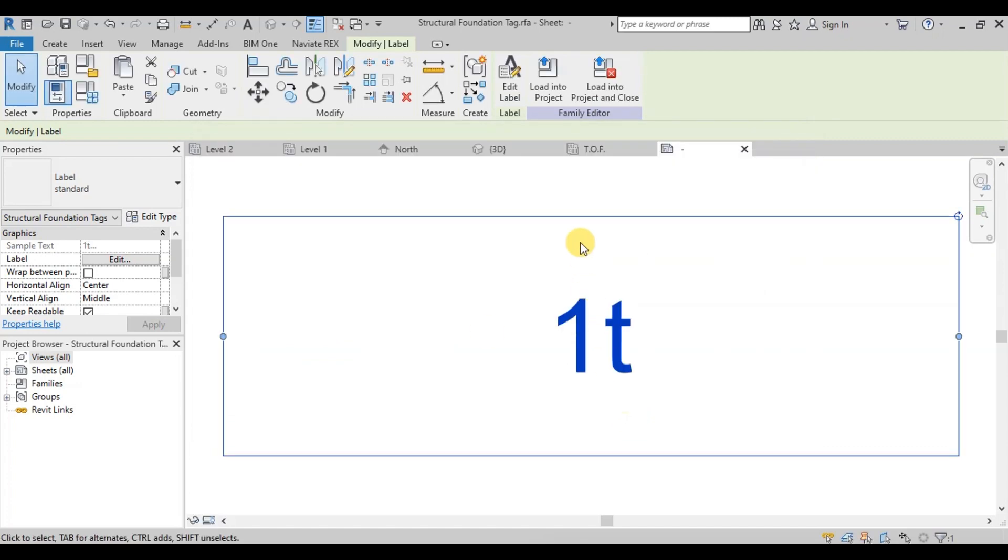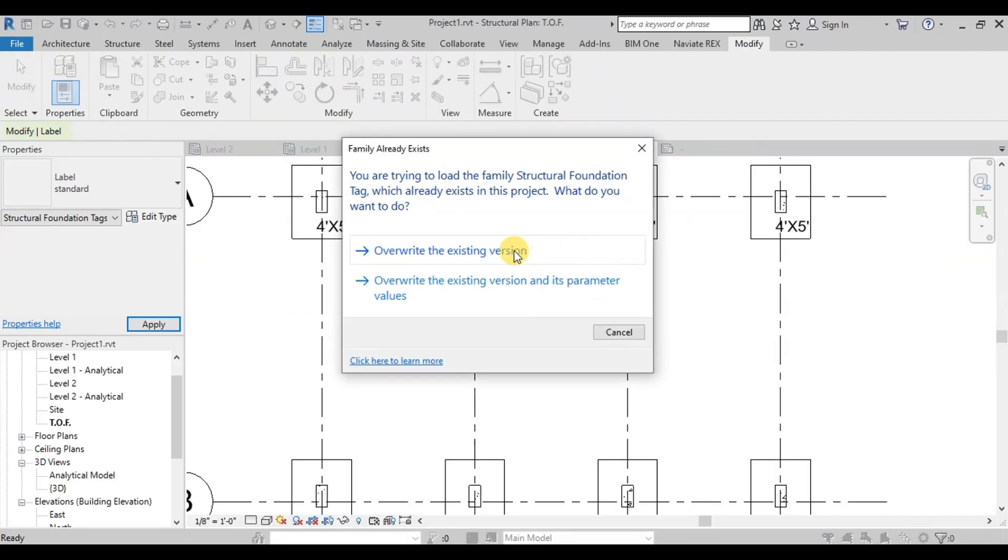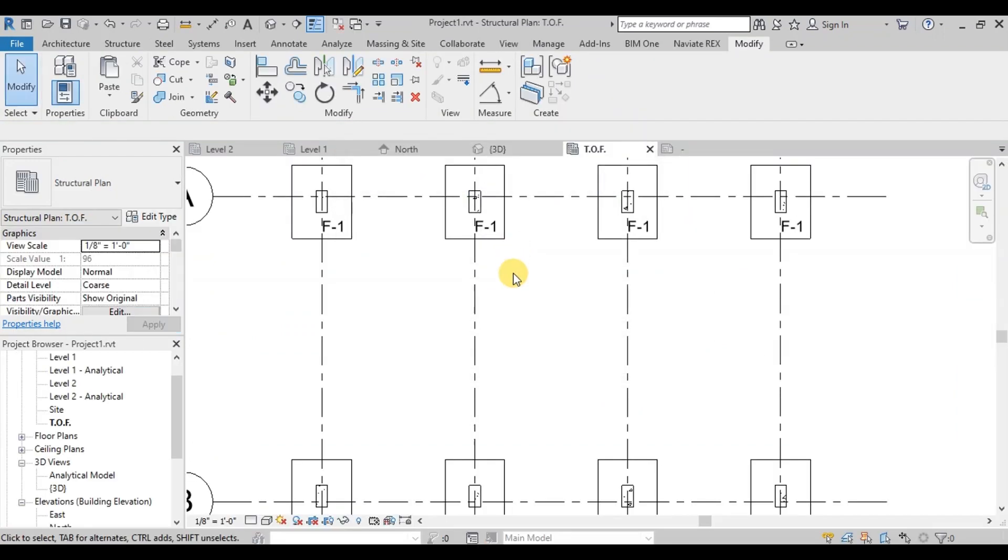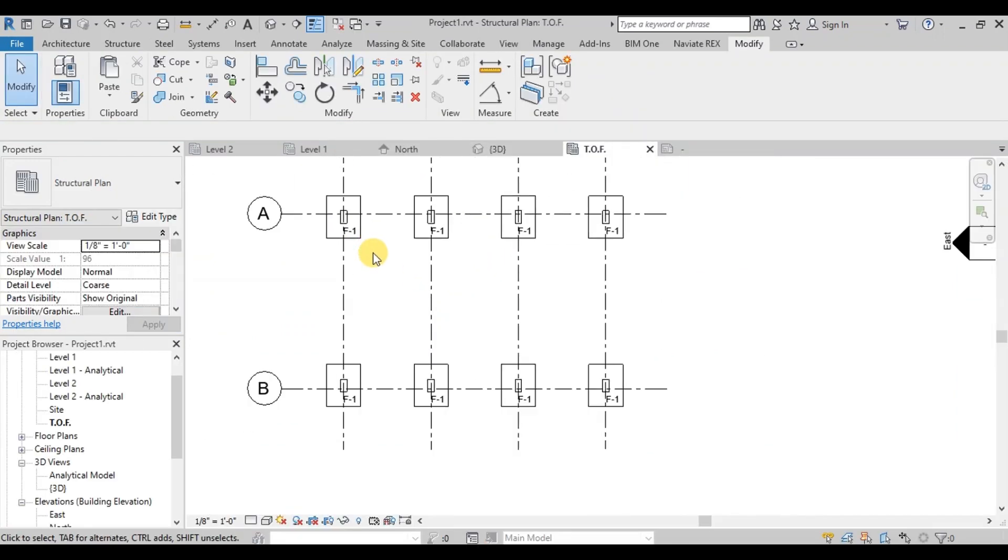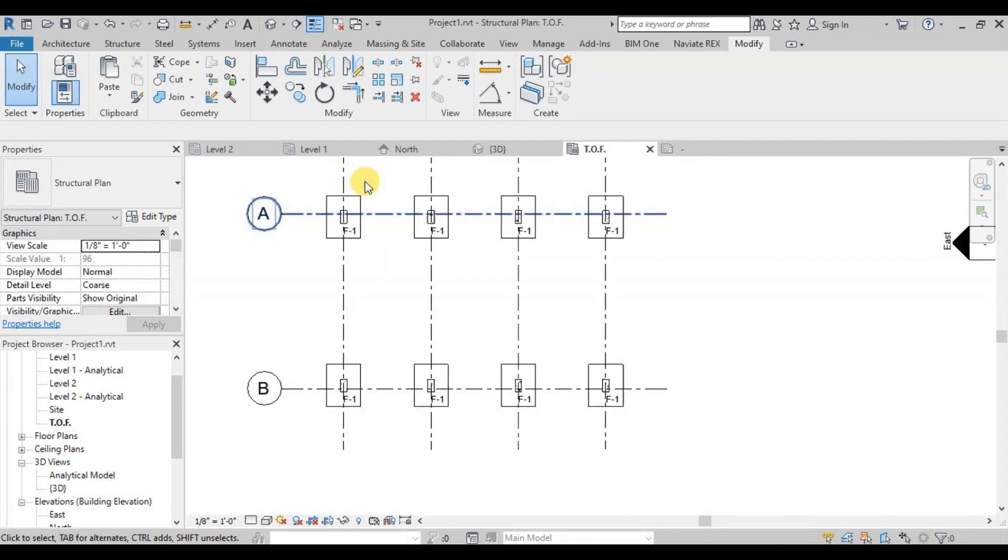Now click on Load into Project and Close button. We can see all the footings are marked as F1. Now we will repeat the same steps to create column marks.